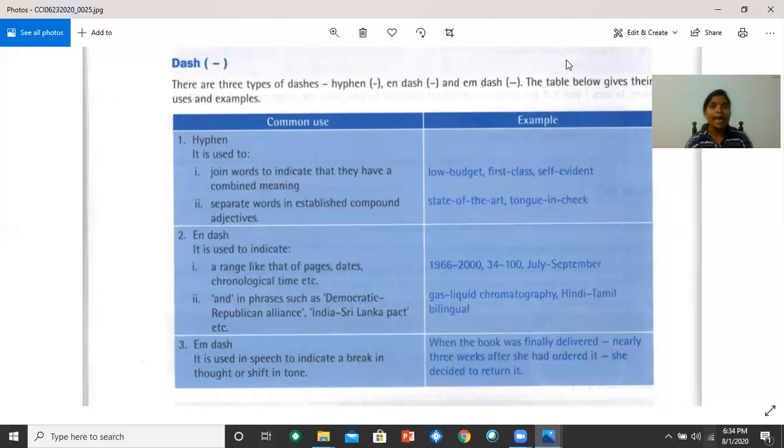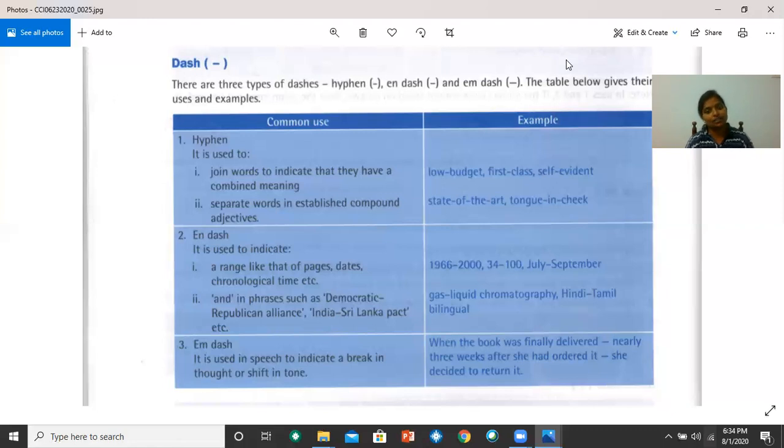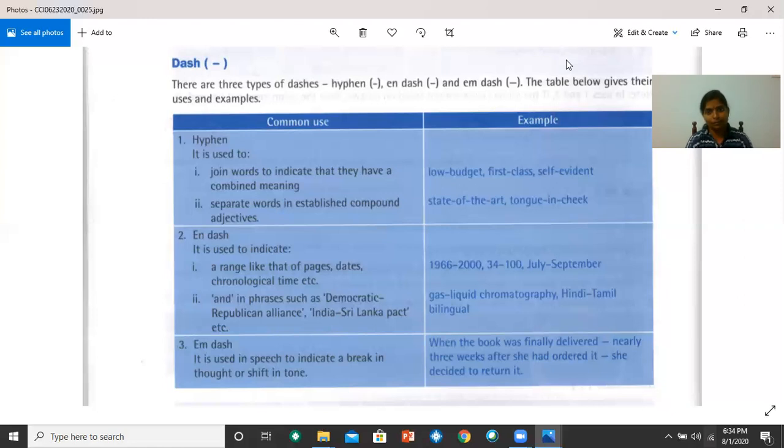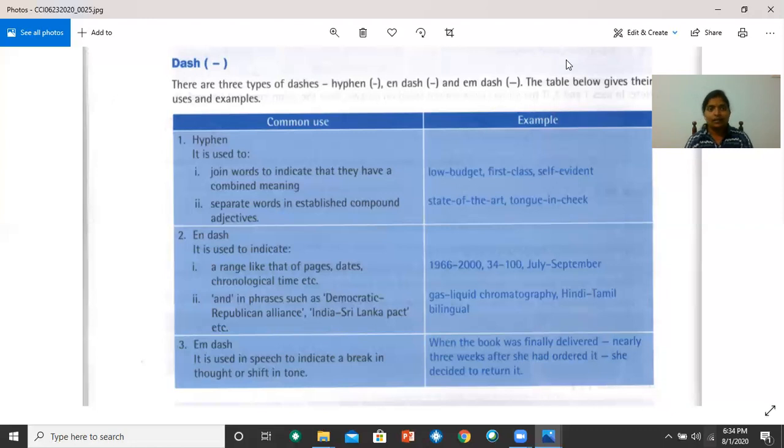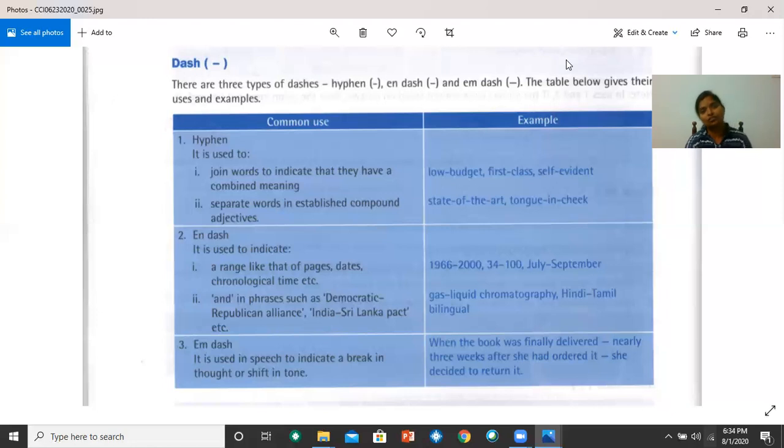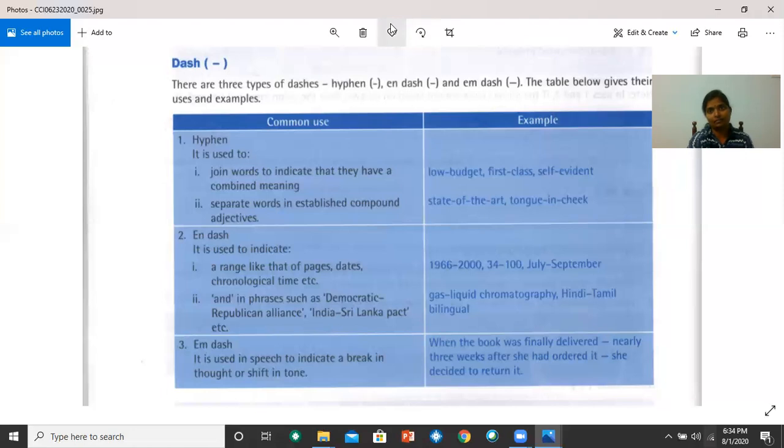Now, let's move on to em dash. Em dash is used in speech to indicate a break in thought or shift in tone. For example, when the book was finally delivered, nearly three weeks after she had ordered it, she decided to return it. Now, let's move to task 23. Please read the instruction and do it, and we will discuss the answers after that.